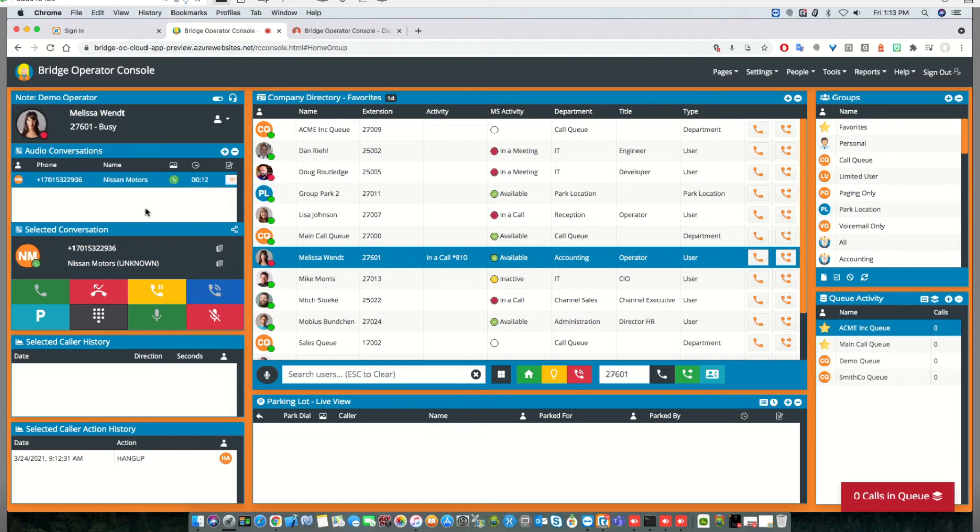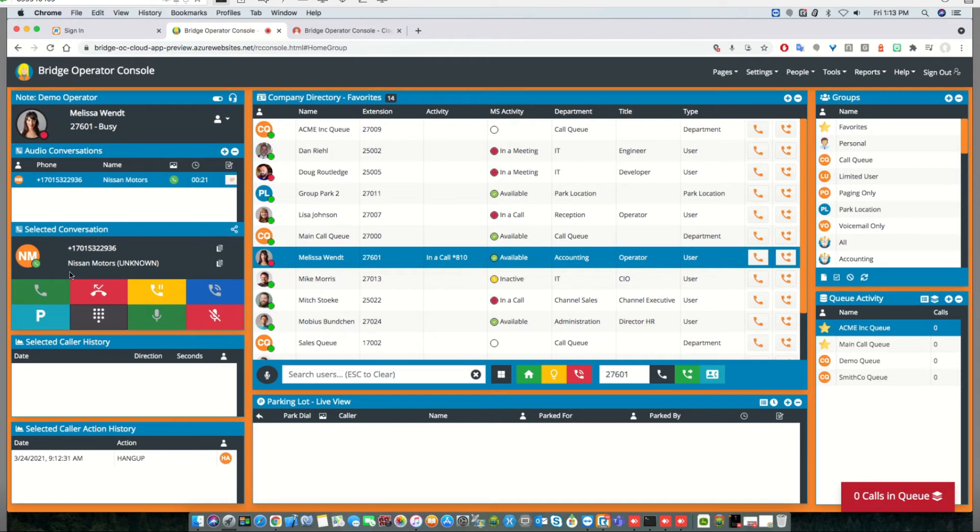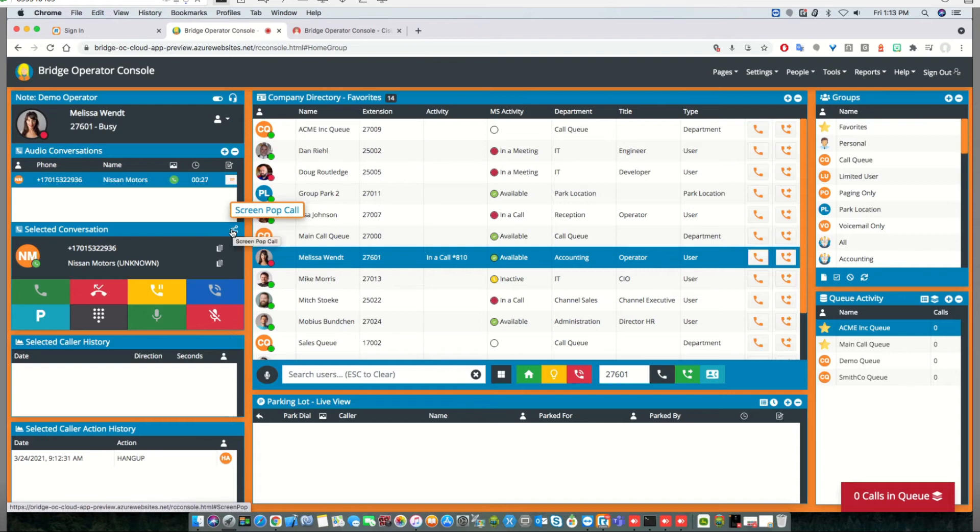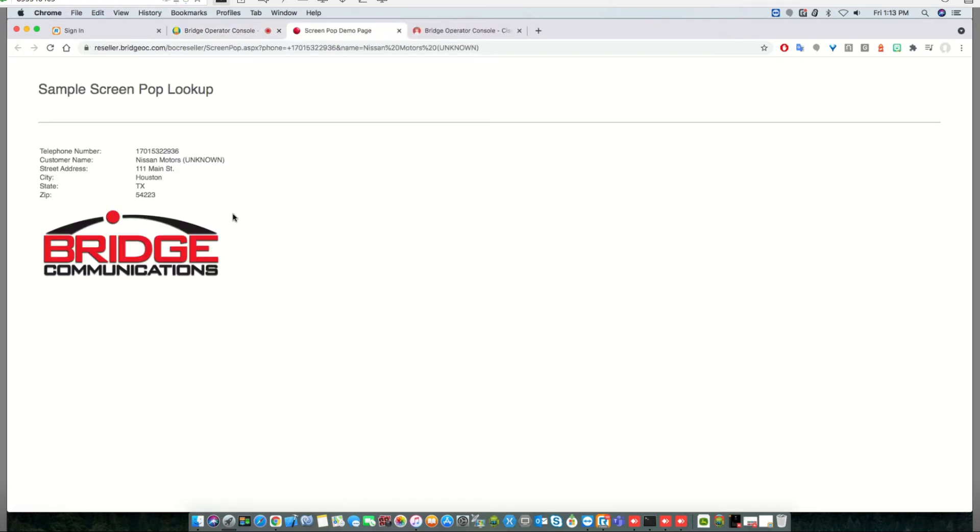Additionally, we've added a feature called ScreenPop. This lets you push either the caller ID, the caller ID name, or both to a URL, and it'll open in a new window. In this case, we're pushing it to a sample page where we'll display that name and number.